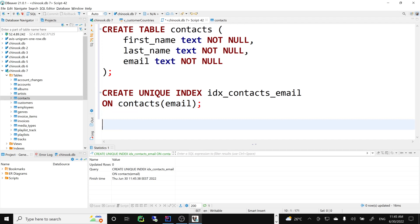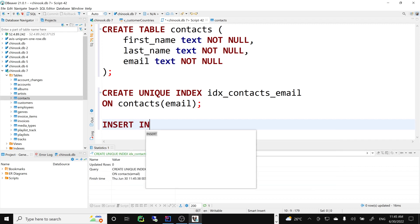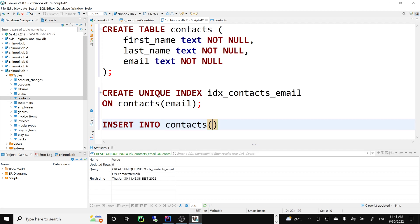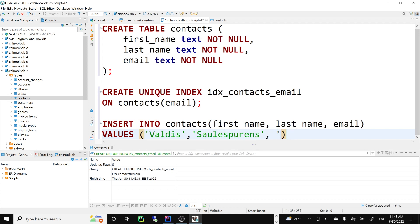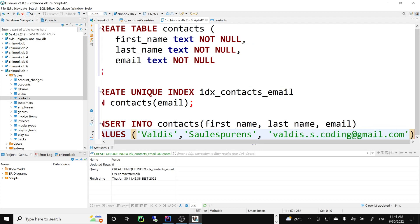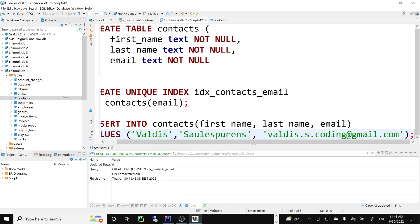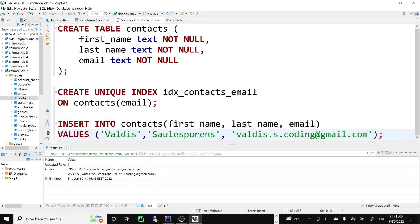Now we'll insert some data. INSERT INTO contacts with first name, last name, and email. Remember to use single quotes in SQL — sometimes double quotes cause problems. Let's insert my name, Valdis, with a gmail.com address. And it worked — update rows one.